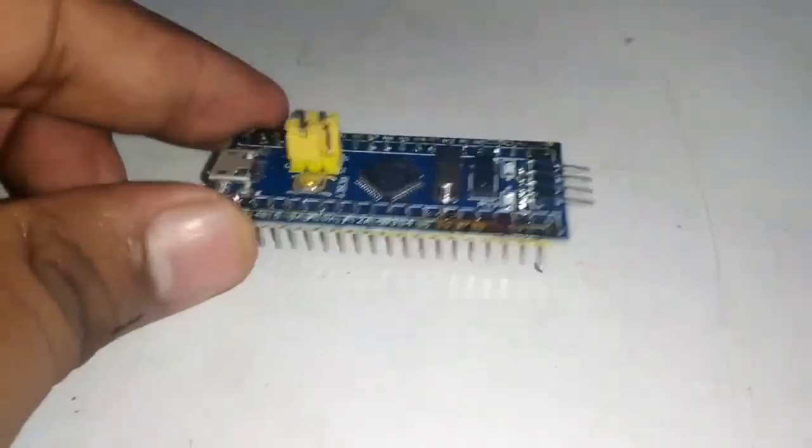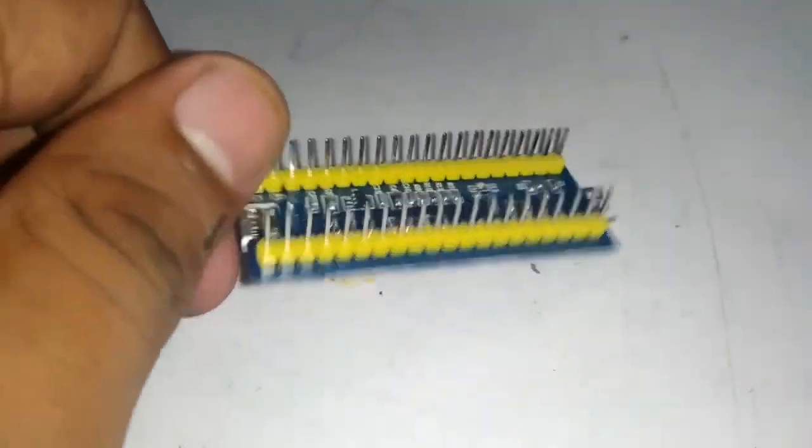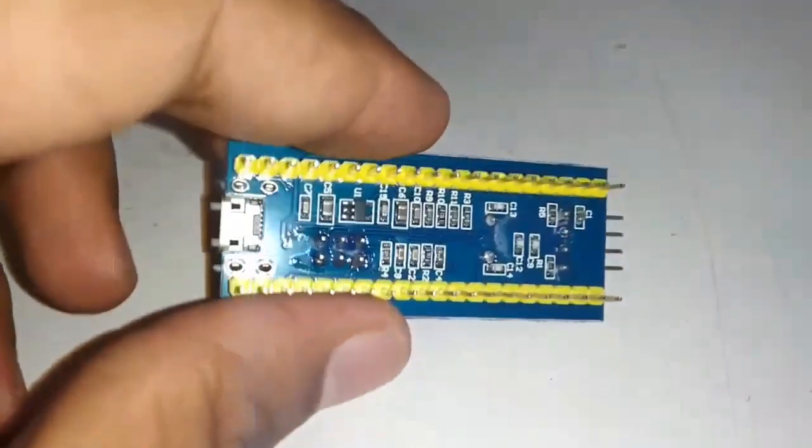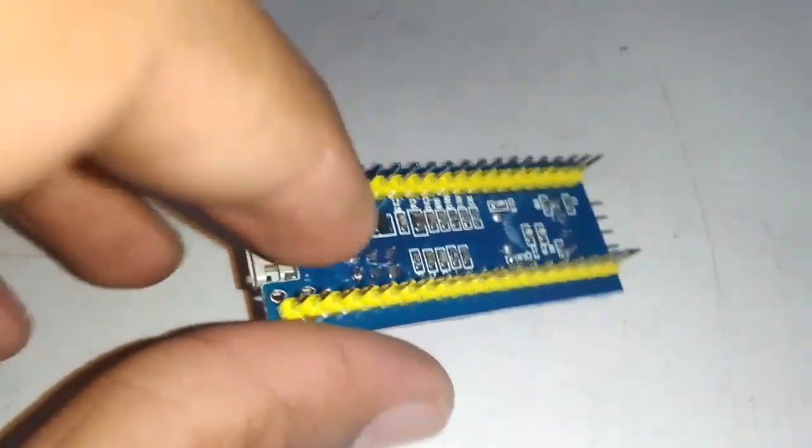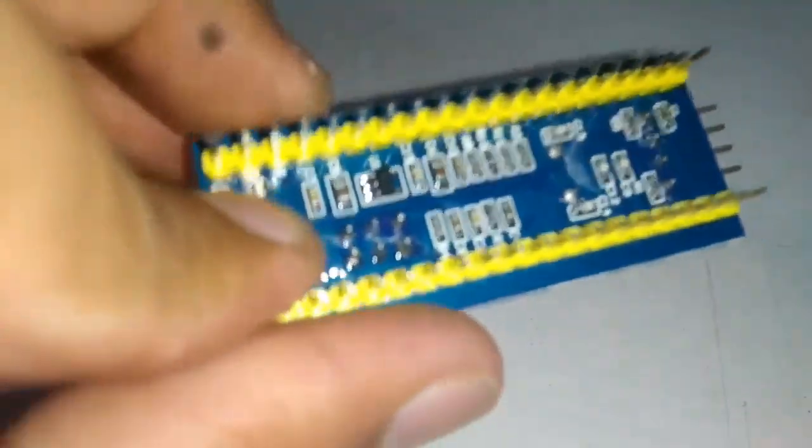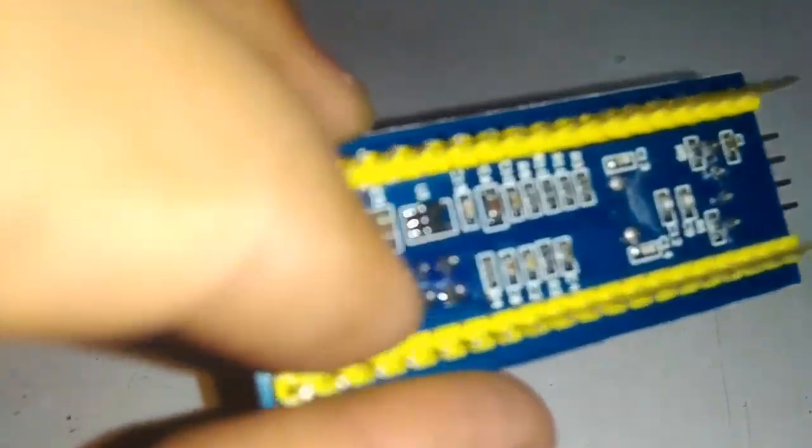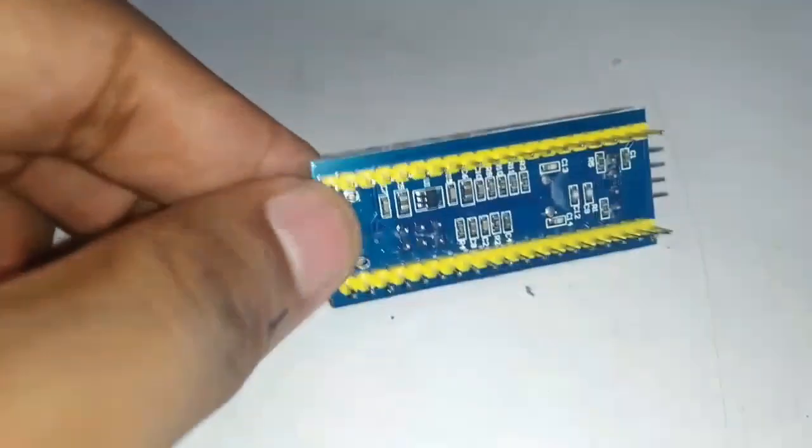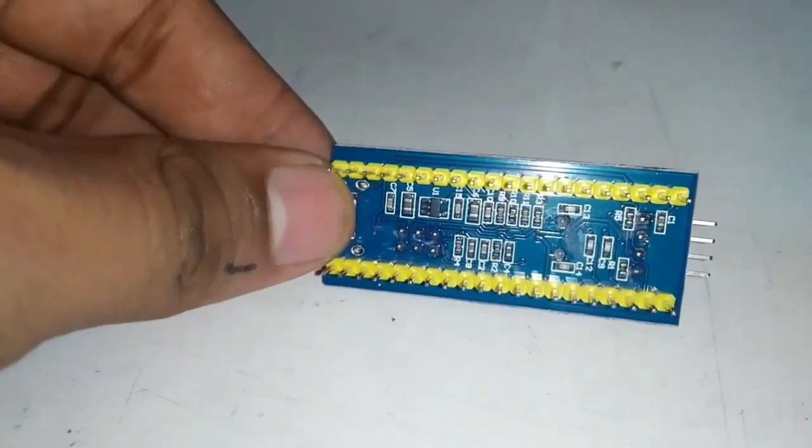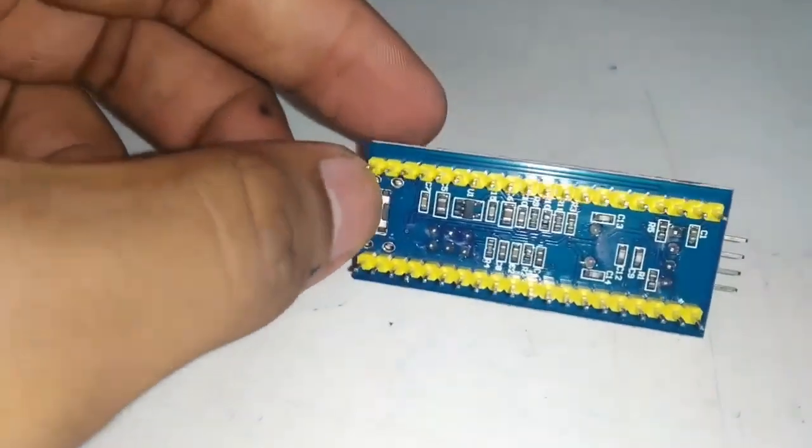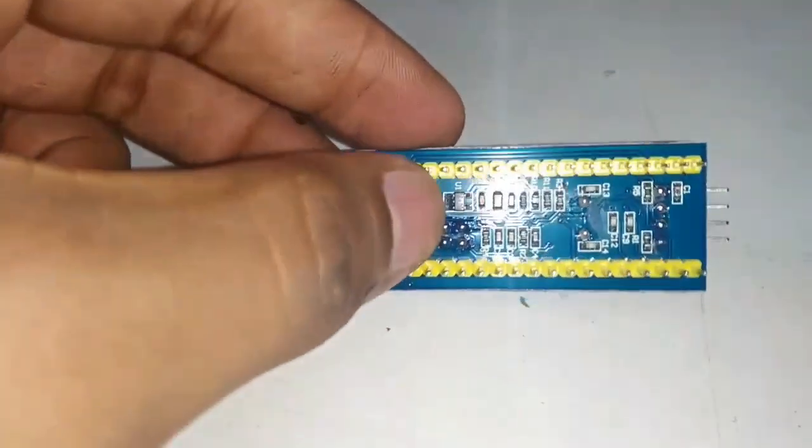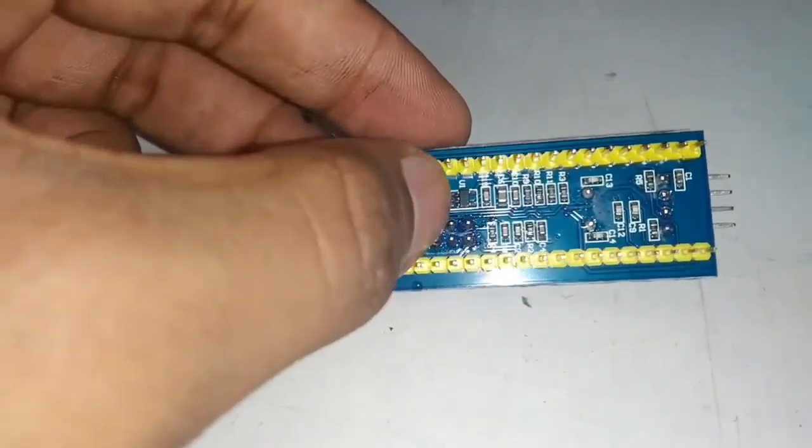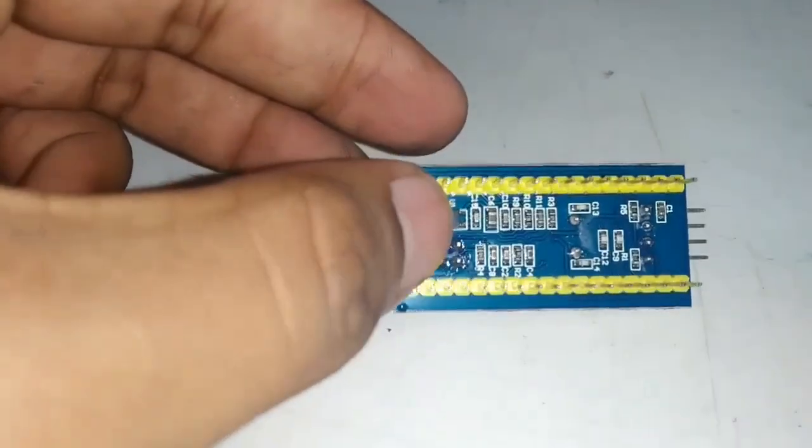Today we have got a really special board here. It's an STM32F103C series board. It is really cheap. You can get it for about 300 rupees in India, and outside India you can get it for three or three and a half dollars.